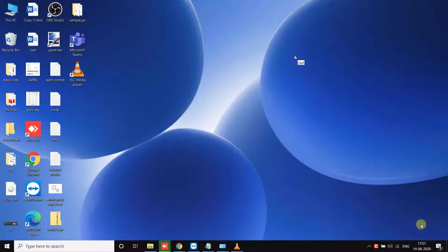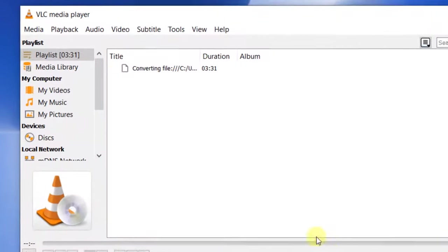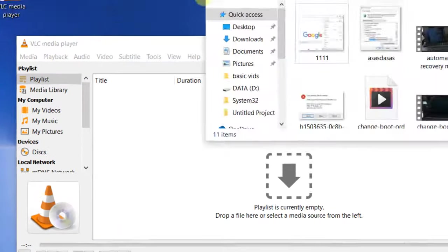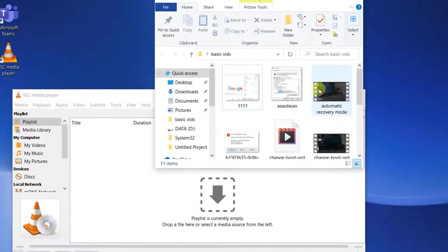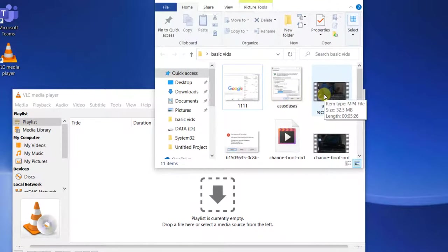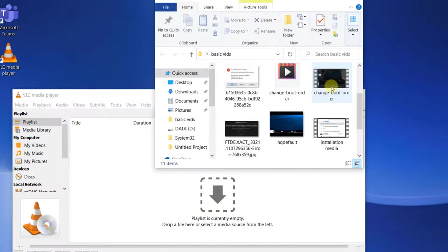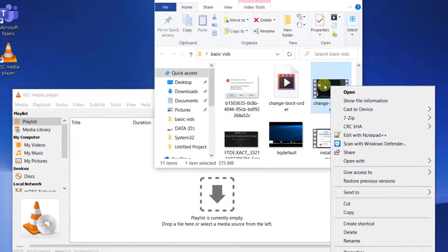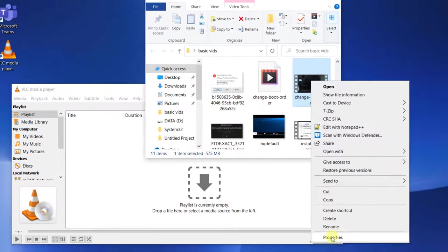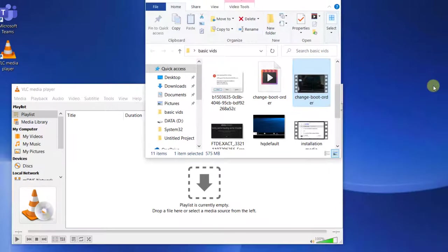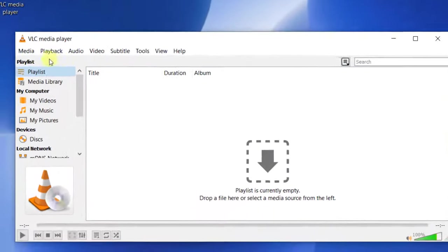Hi guys, if you want to repair any video file through VLC, you can easily do it. First of all, you have to make sure that the file you are converting is in AVI format. If it is not in AVI format, let's say this file is in mp4 format, we will first have to convert it to AVI format.